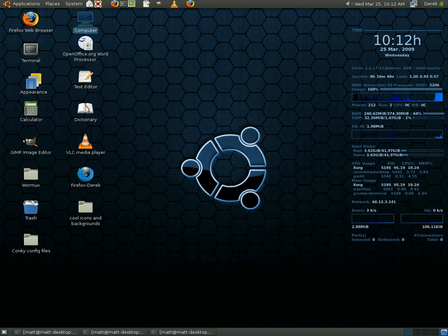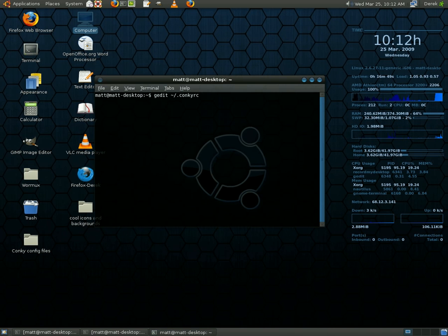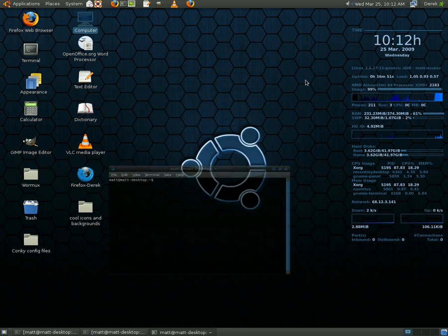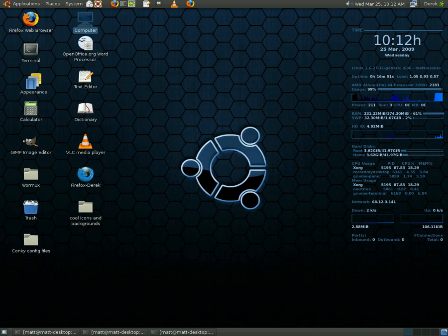Open up the terminal. And then I want you to type in Conky, C-O-N-K-Y. And right after that, it will start up Conky. And you'll see it pop up on the right-hand corner of your screen. And there you go. You have Conky.